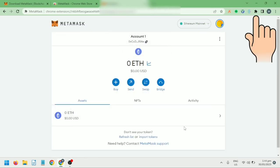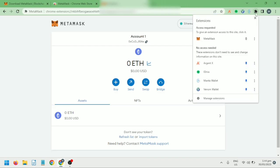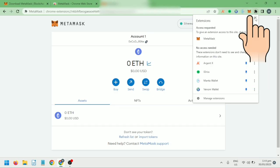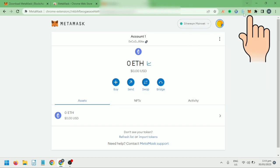Click this puzzle piece to pin it on Google Chrome extensions. Click the pin. Now I've added my MetaMask wallet on Google Chrome.